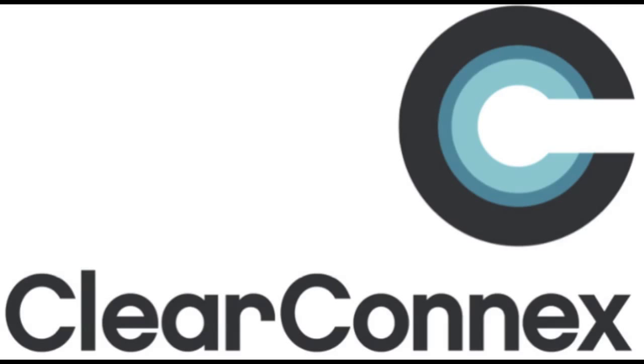This concludes our instructional how-to video on ClearTerminal and ClearCom. Please visit us at www.clearconnex.com to stay current on all things ClearConnex.